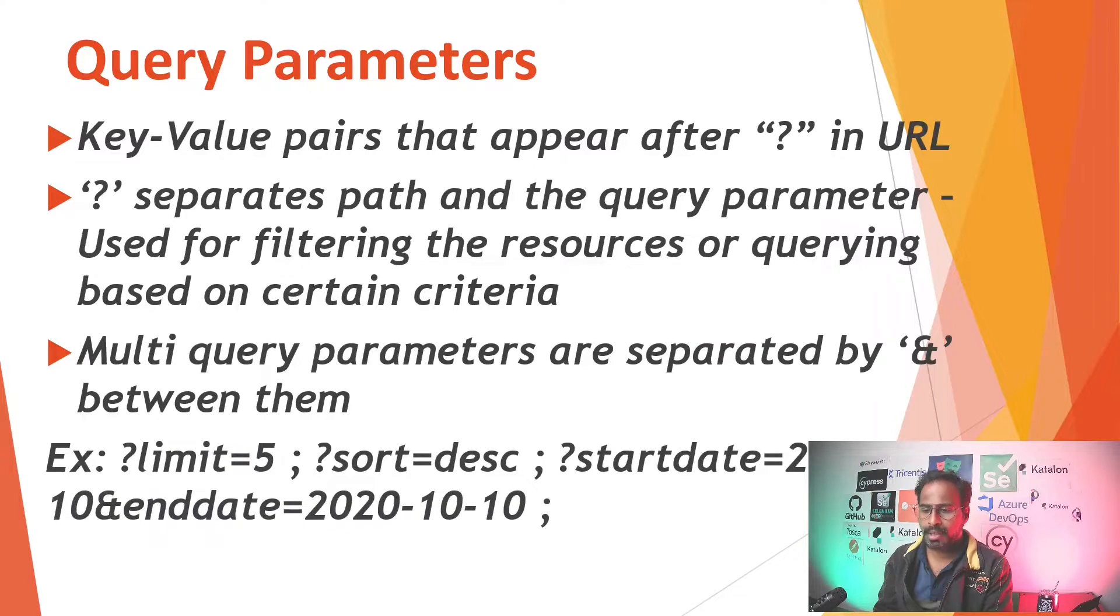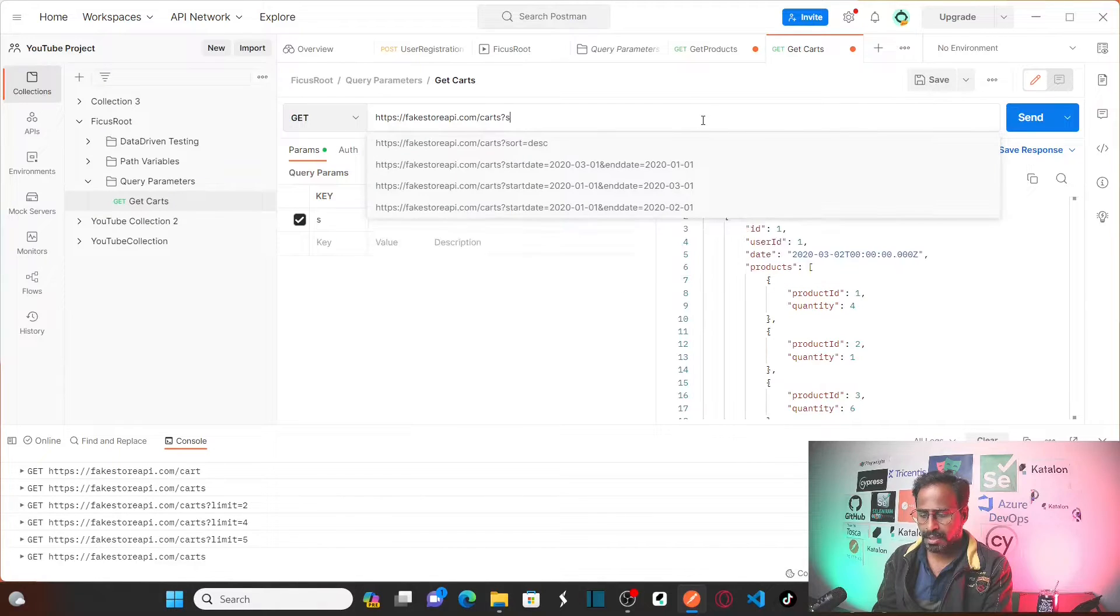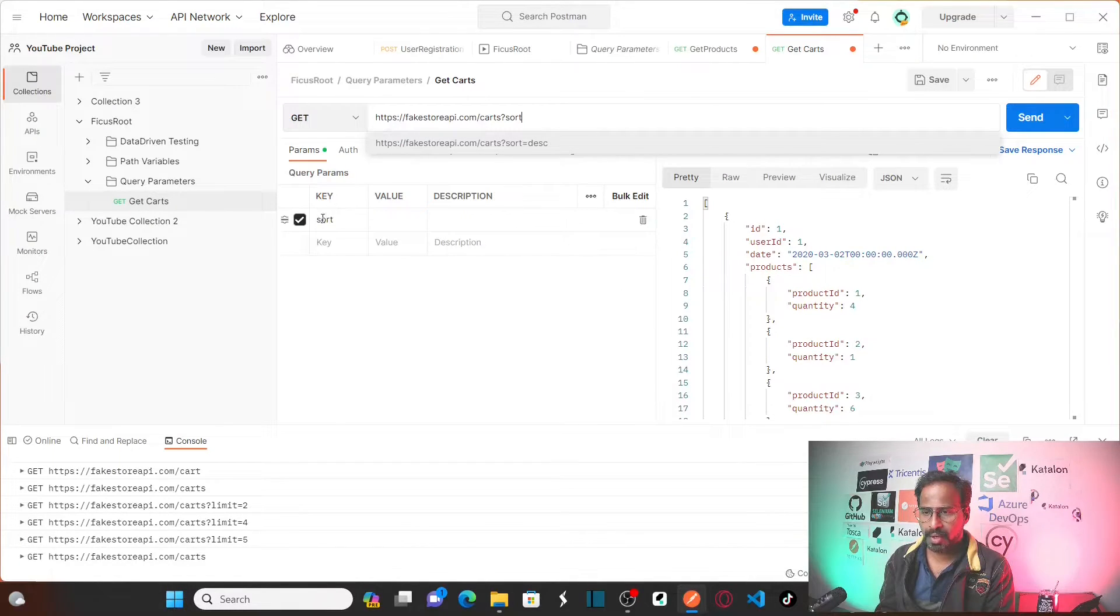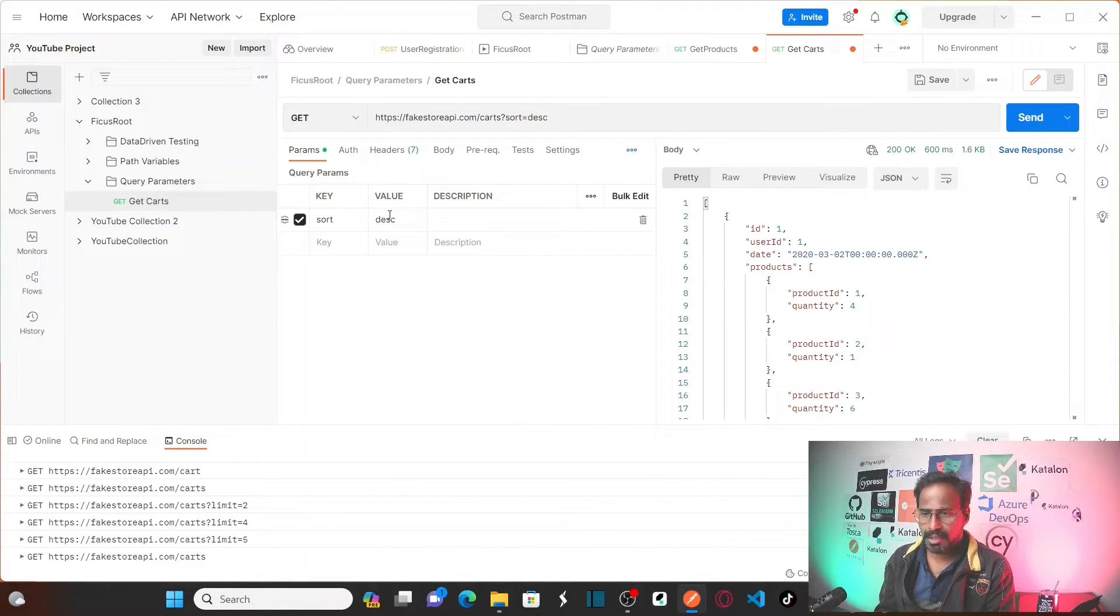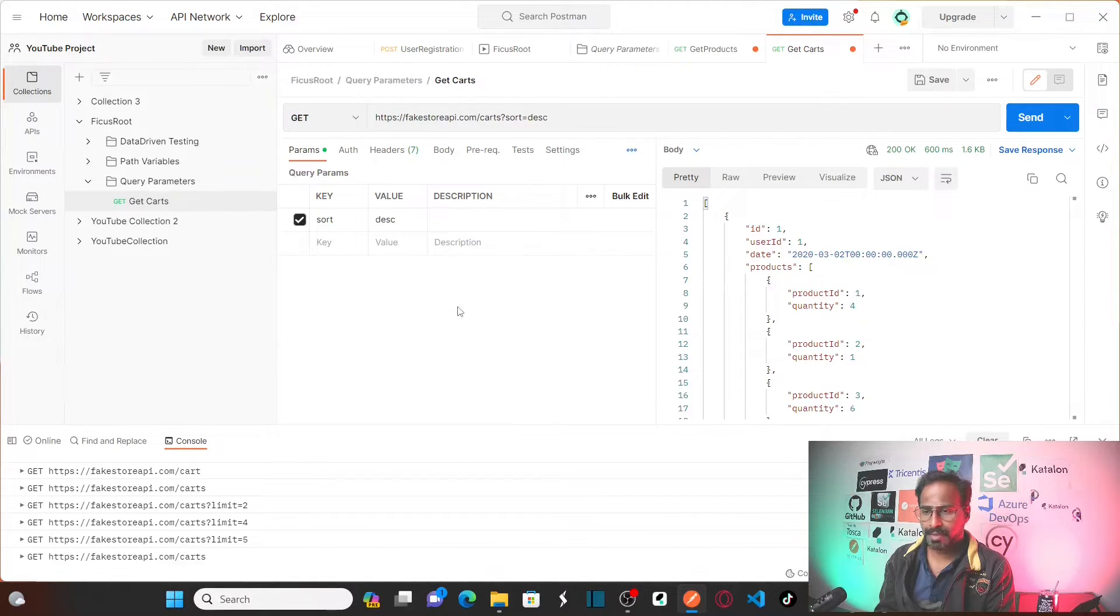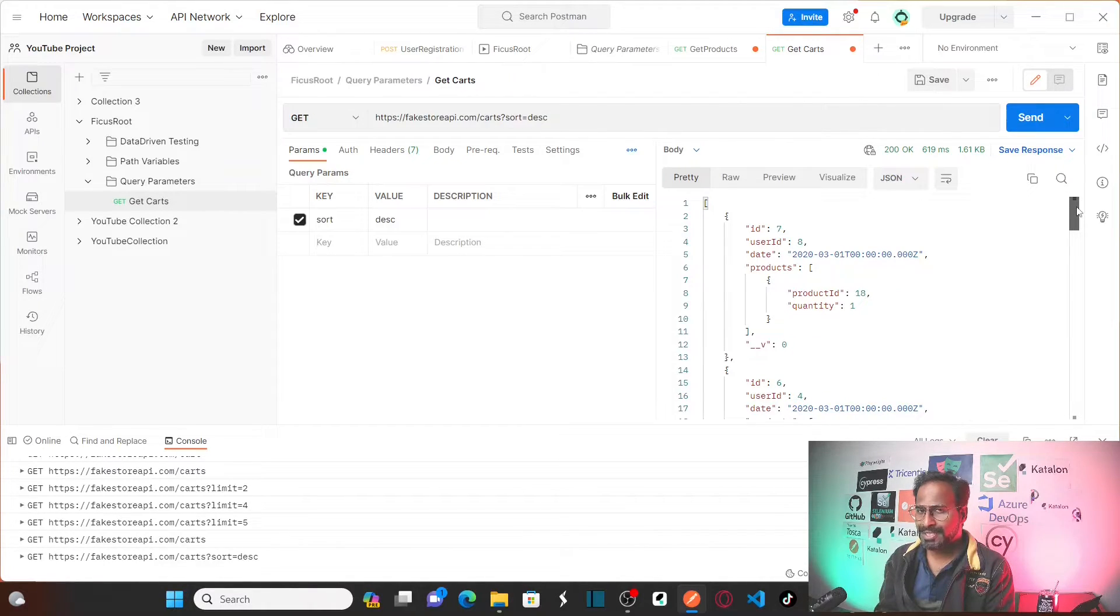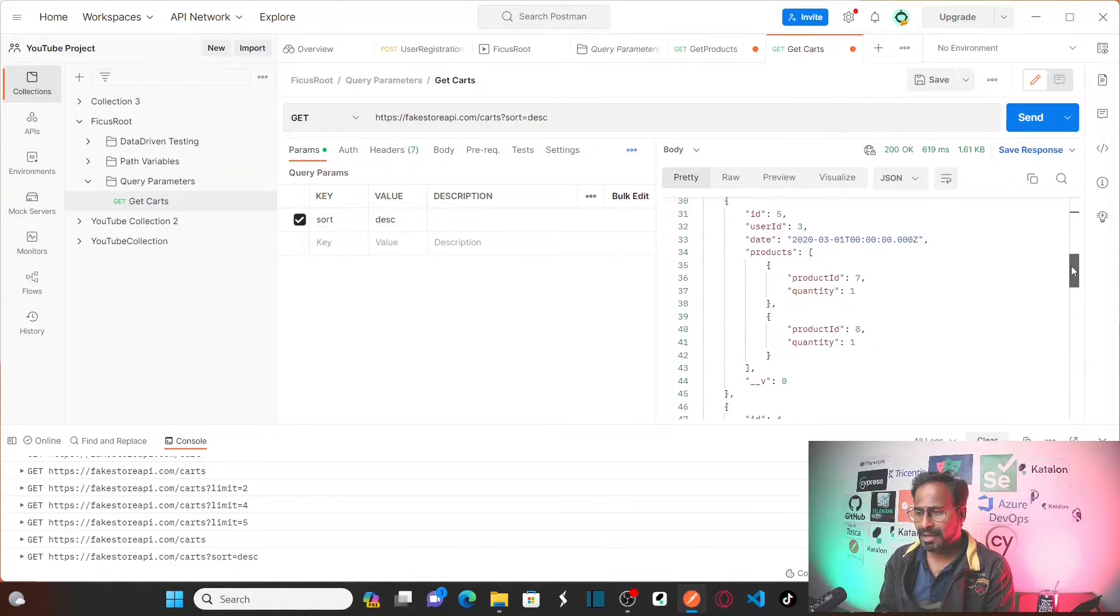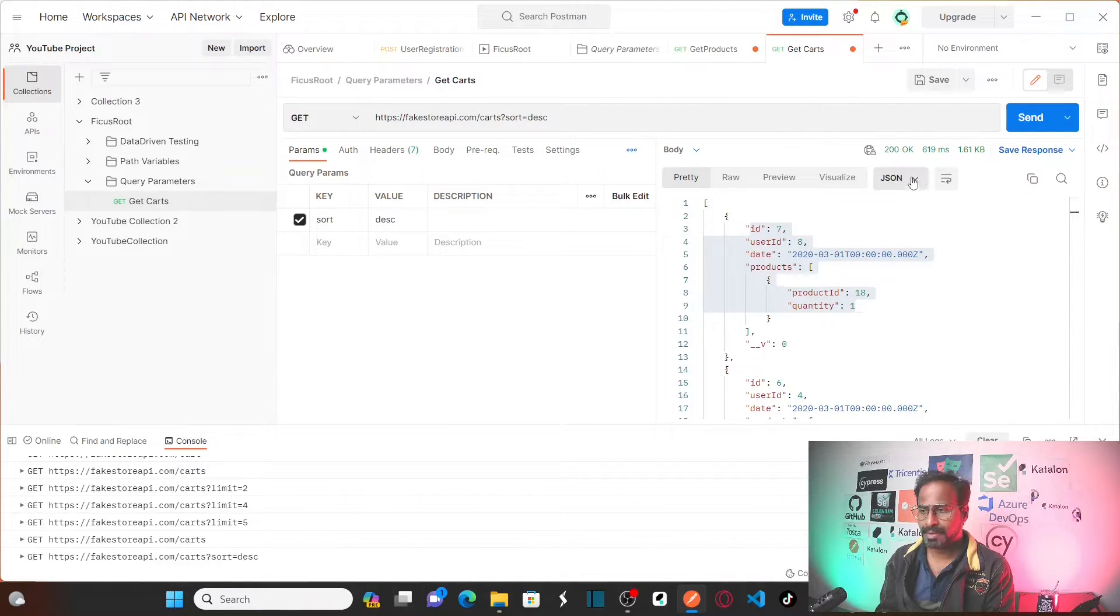I am going to mention here question mark sort. If you see here key value sort is being taken equal to descending. See my key is sort and the value is descending which is a query parameter. Now let me send this. If you see here now, let me send this. So first it is showing me 7 and then 6, 5, 4. So that means it is showing me in the descending order. Save this.